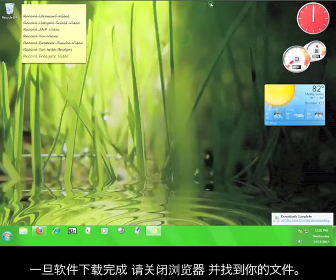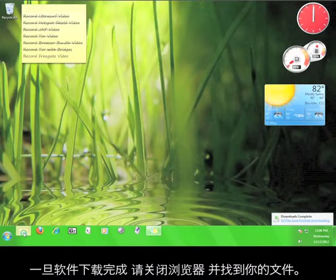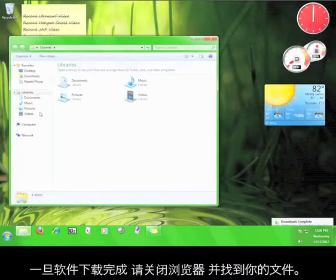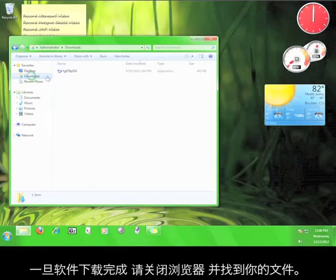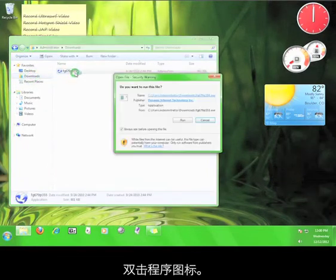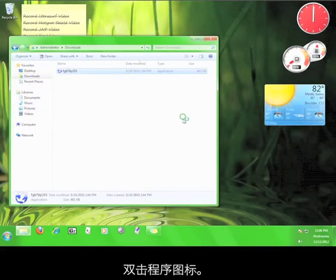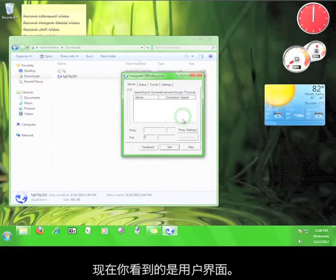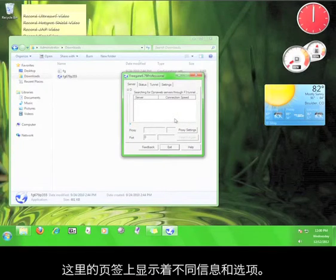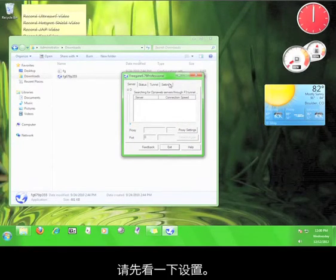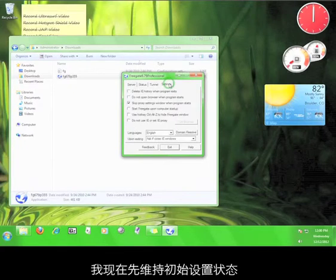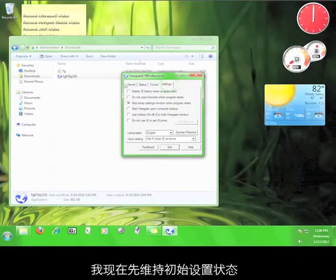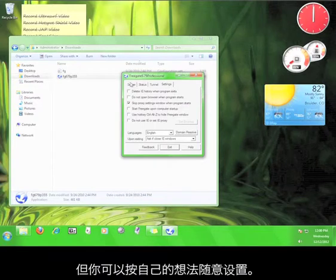Go ahead and double-click the icon. Now what you see here is the user interface. The tabs here will present you with different information and options. The one you might want to take a look at first is Settings. I'm going to leave all these like they are, but feel free to set anything as you see fit.